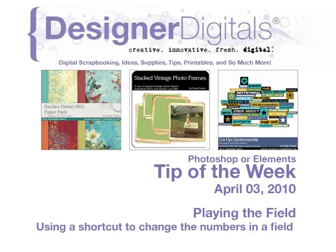This week, playing the field. Using a shortcut to change the numbers in a field in Photoshop and Elements.